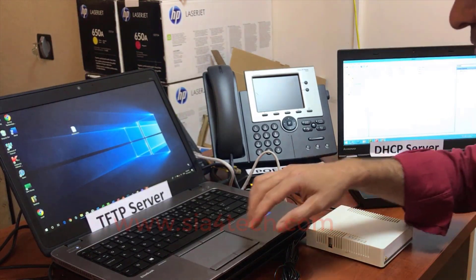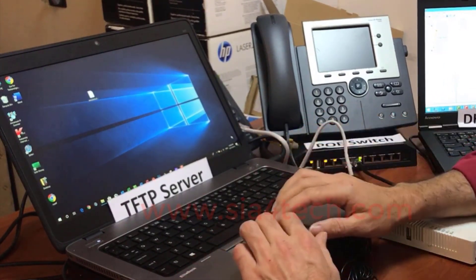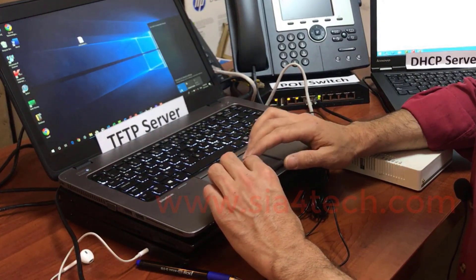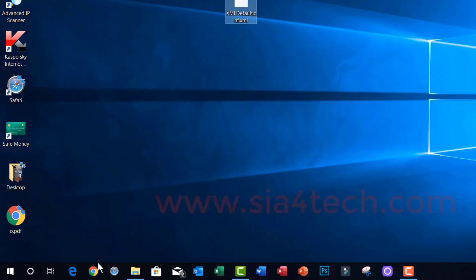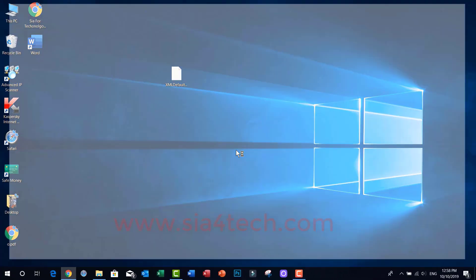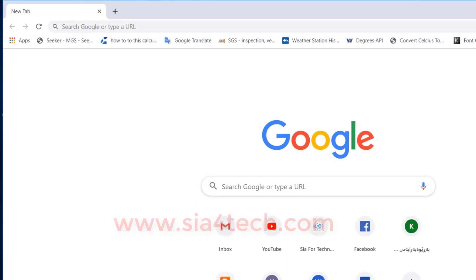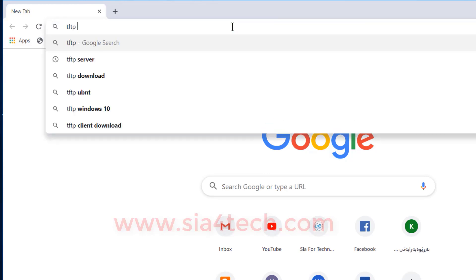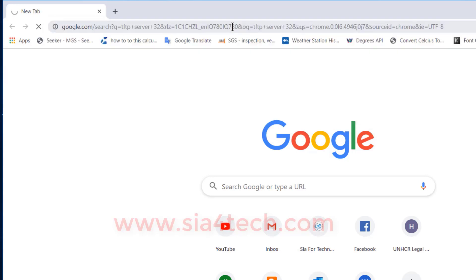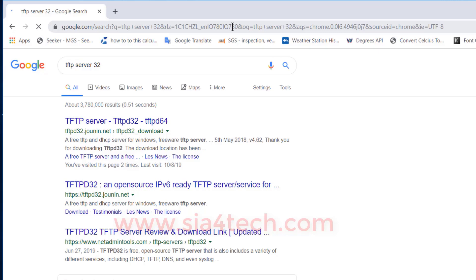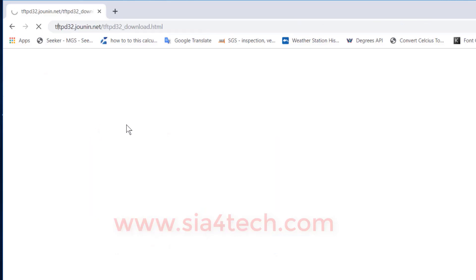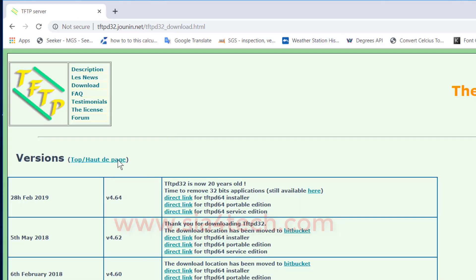Now let's leave the DHCP server and jump to the TFTP server. What we need here is the TFTP application, which we download from the internet for free. We also need to download the firmware for our Cisco phone. Search for 'TFTP server' online and download the application and install it. As you can see, we have the TFTP application here, ready to work.